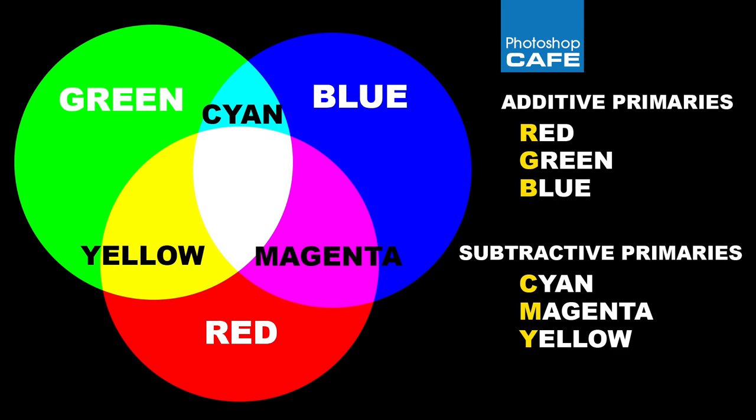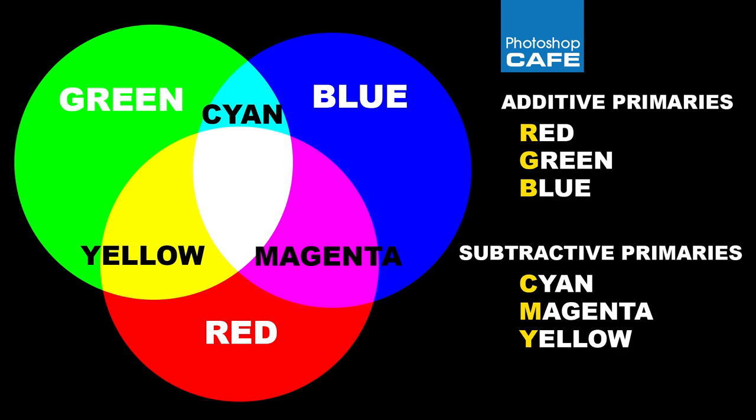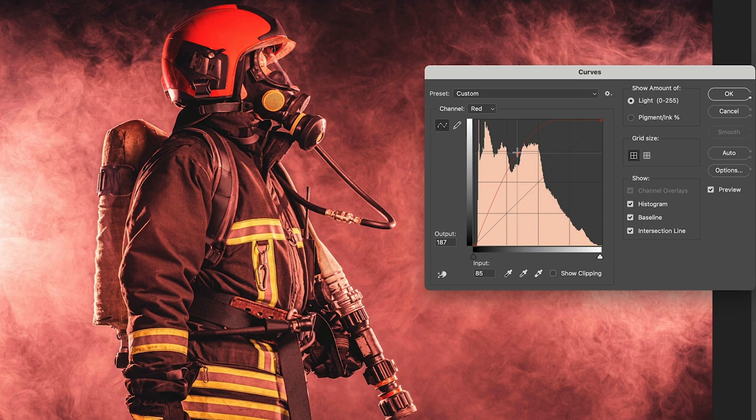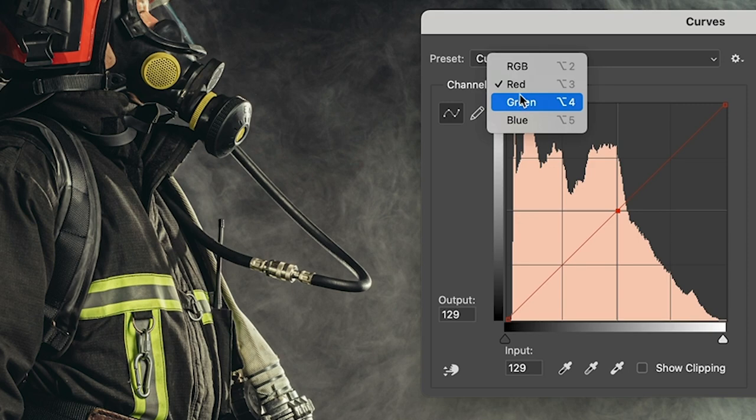And that's because it works on the six primaries inside of Photoshop RGB and CMYK. So when we're in red, when we go above the baseline, we get red, go beneath the baseline, we get cyan.